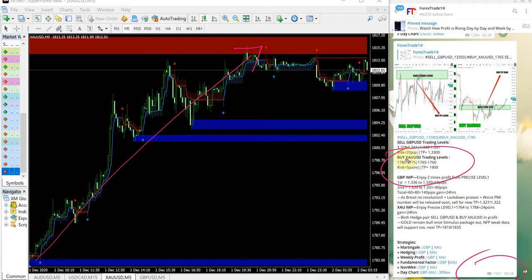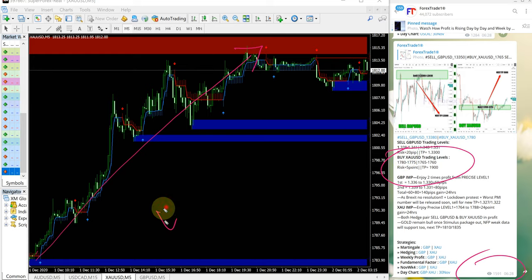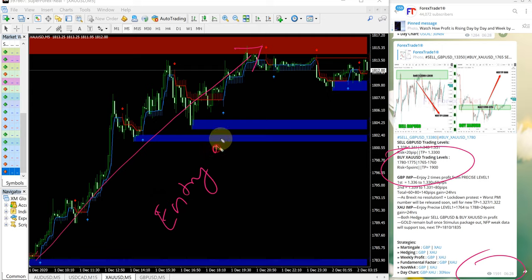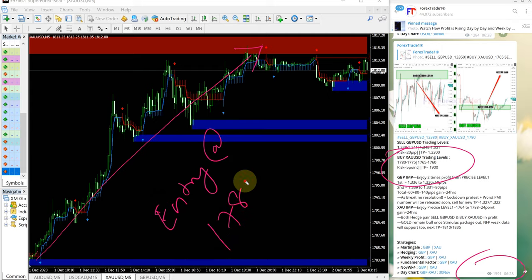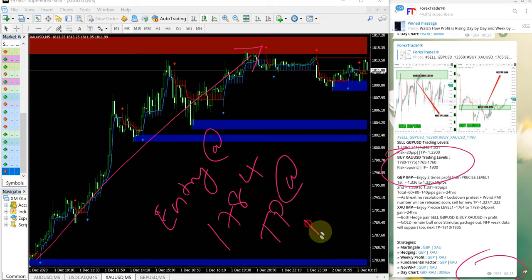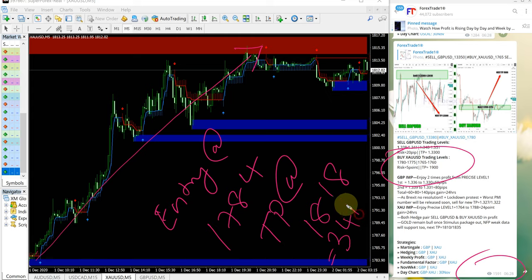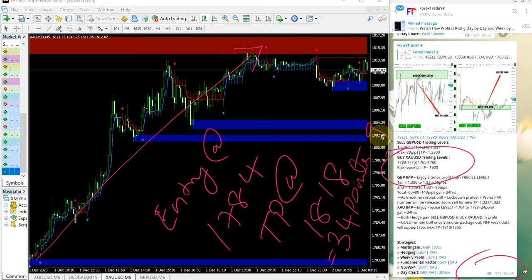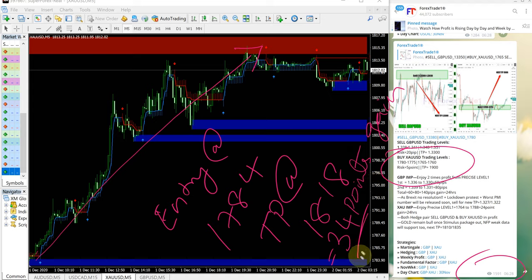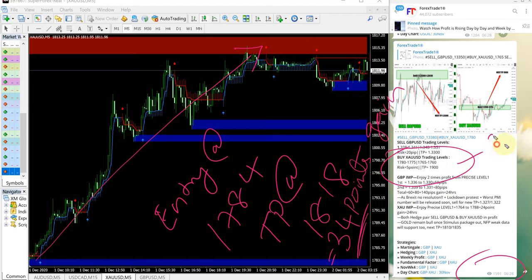That is the direction it performed upwards, from here all the way till here. Entry at 1784 and TP at 1818 which is 34 points gain. 34 points gain which is very good profit on XAUUSD gold signal.